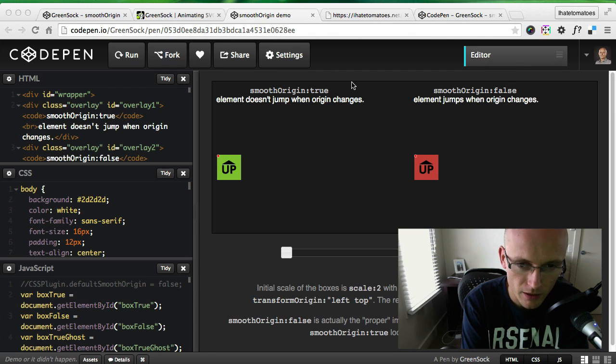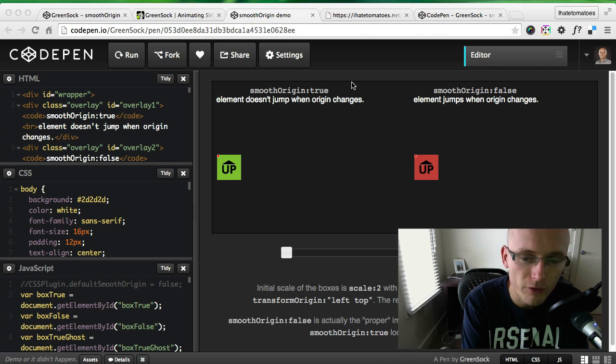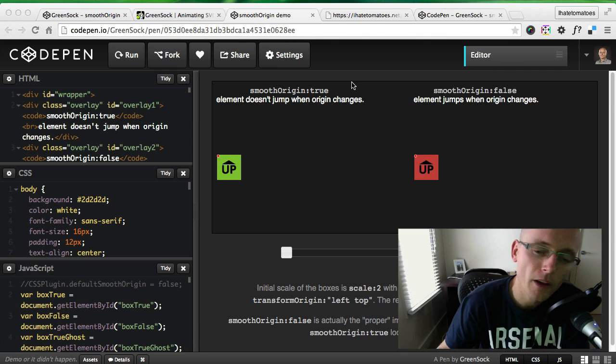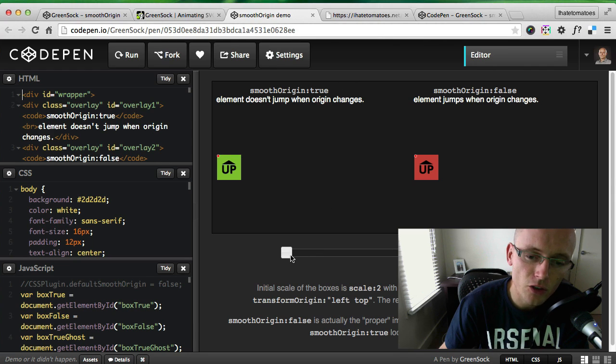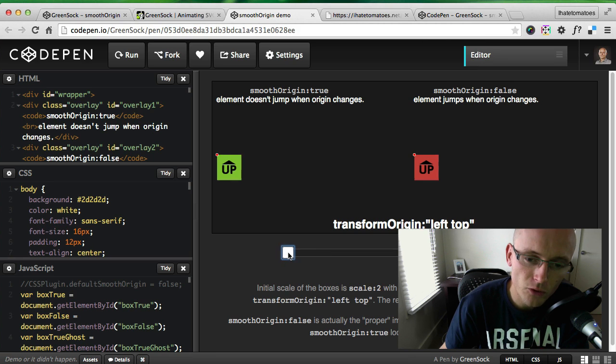In the latest update, they included the smooth origin feature, which is enabled by default. What it lets you do is animate and change the SVG transform origin point without the SVG jumping to a wrong spot.